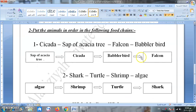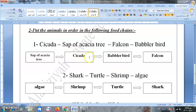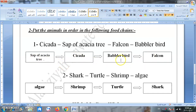Put the animals in order in the following food chain. Number one: a type of plant called an acacia tree. Number two: a cicada — a kind of insect. As we said, in a food chain this one feeds upon this one, and this one feeds upon this one. We start with a producer — a plant — and then followed by consumers.